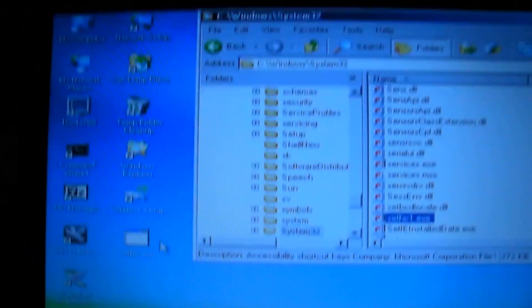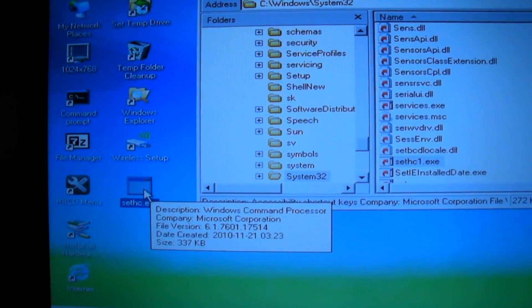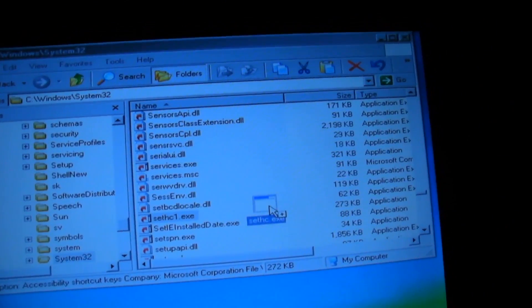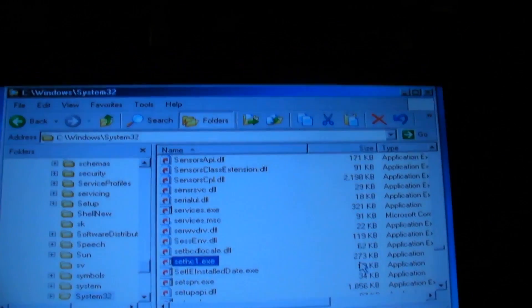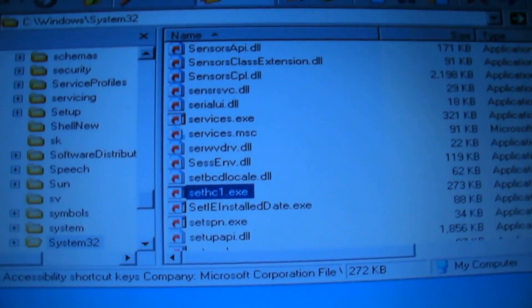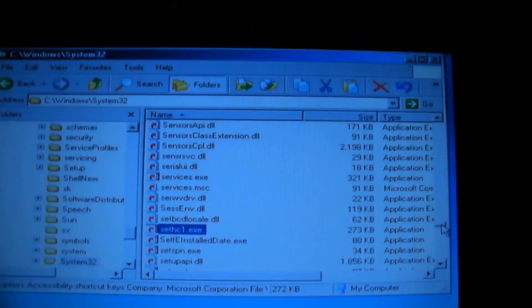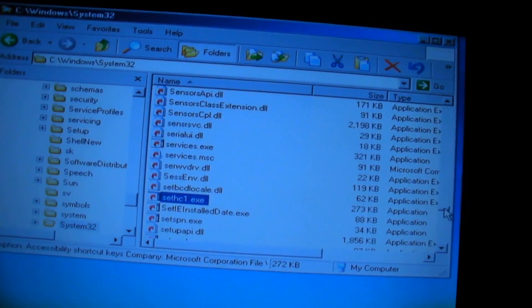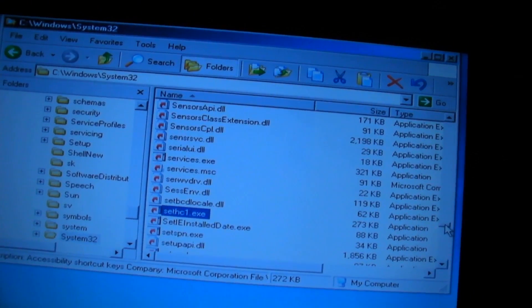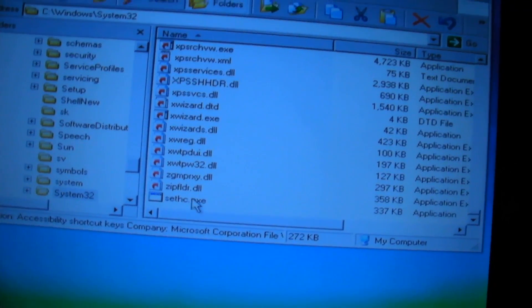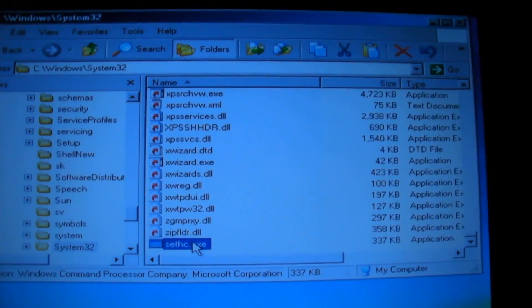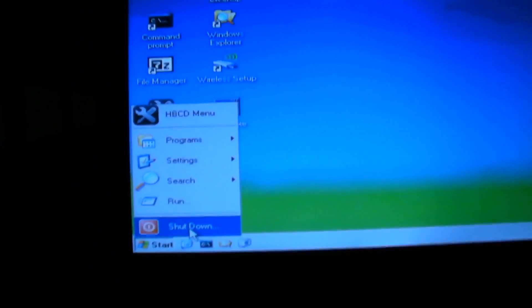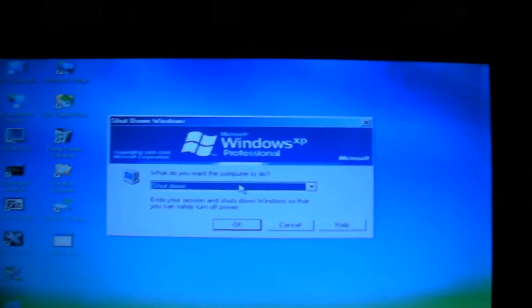So now you'll copy your command prompt which is renamed SetHC back into the System32 folder. With Windows XP there's a common glitch. It's not really a glitch, but when you copy your new file over to a folder, it seems to always appear at the bottom, even when it's alphabetically sorted. But here it is. Now you're ready to restart. So you just click shut down from the start menu and you shut down.